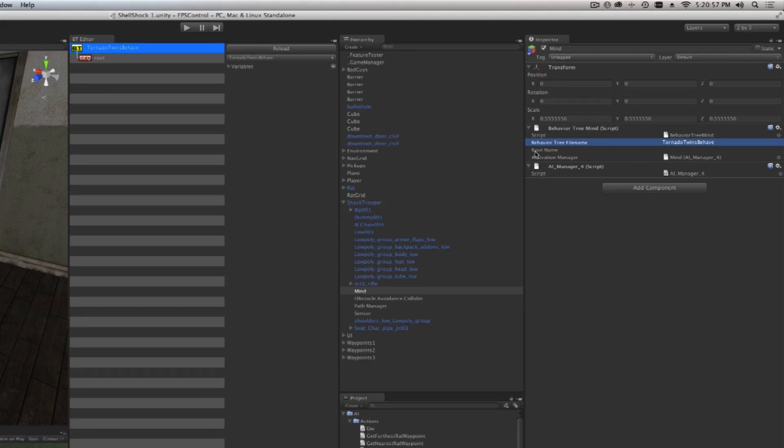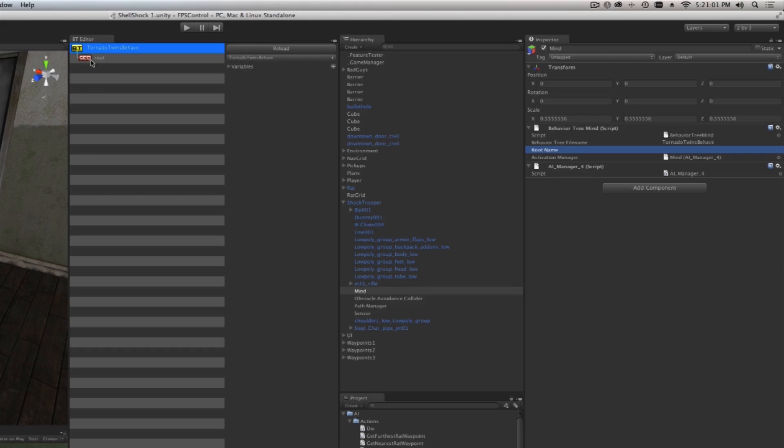Then it asks us what is the root name. As you can see here, there is a sequencer called Root, and I will explain this in a second, but we're just going to name it the same thing and call it Root.